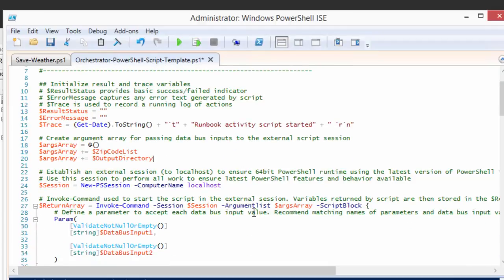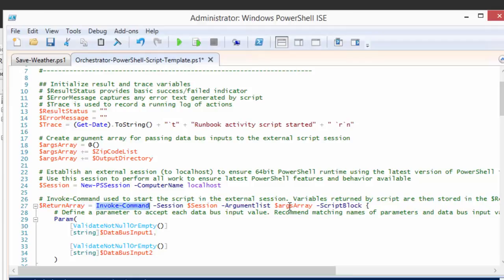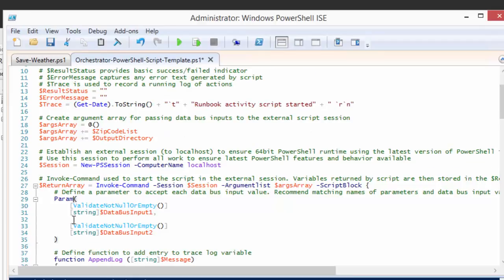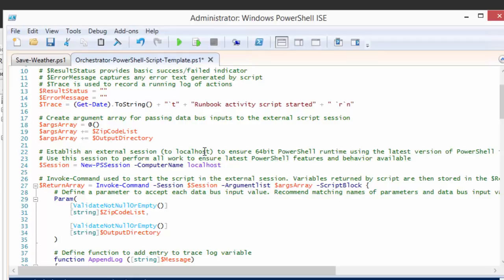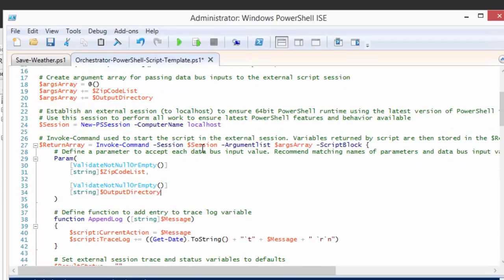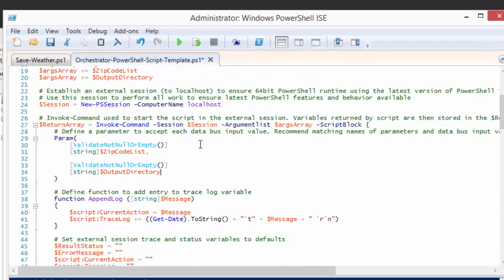But then within the session, the session defines, hey, I'm expecting some parameters. And the parameters, I'm going to give them a name as they come in. So we're just going to give them the same names as they were coming into the runbook activity. We'll just use those exact same names within the session. Even though they're two separate environments altogether, that'll just make it easy for us to read.